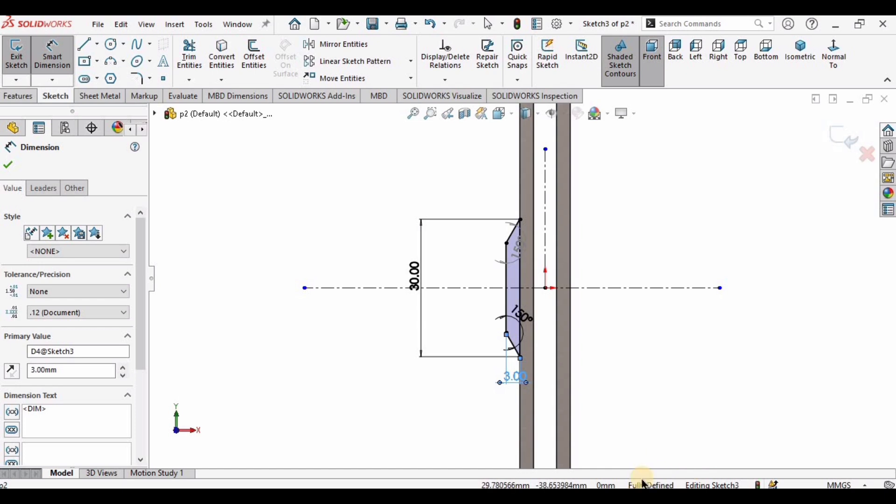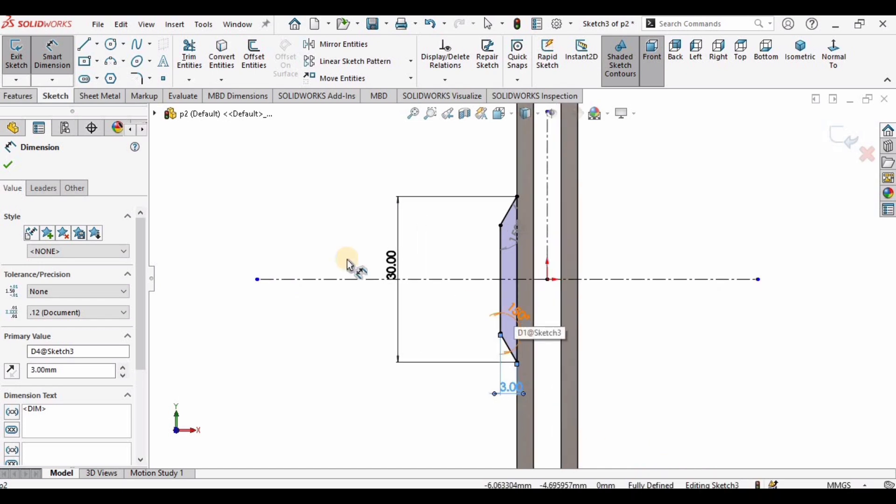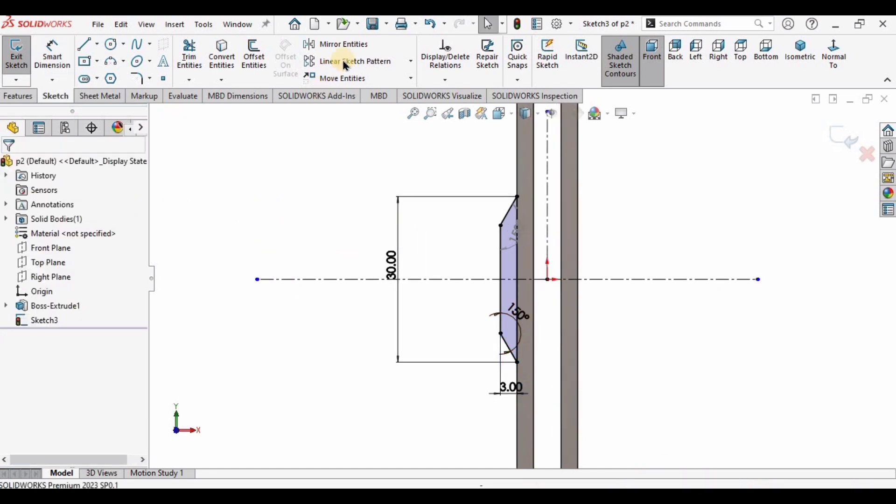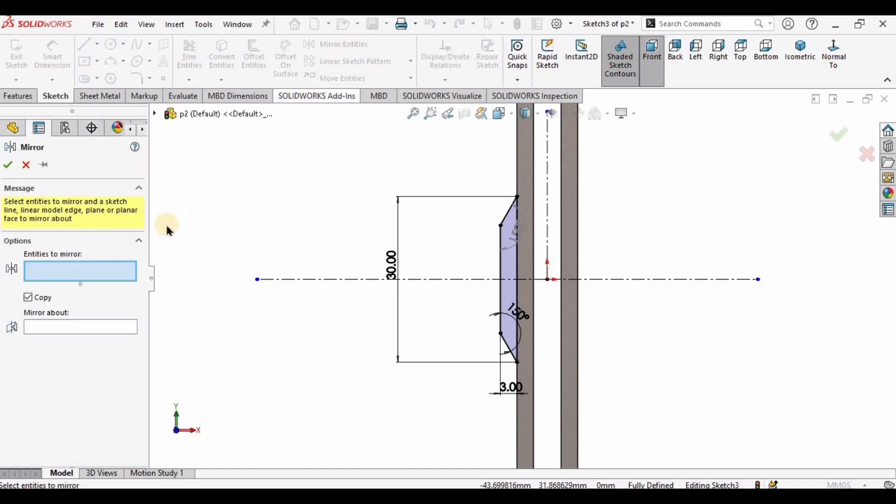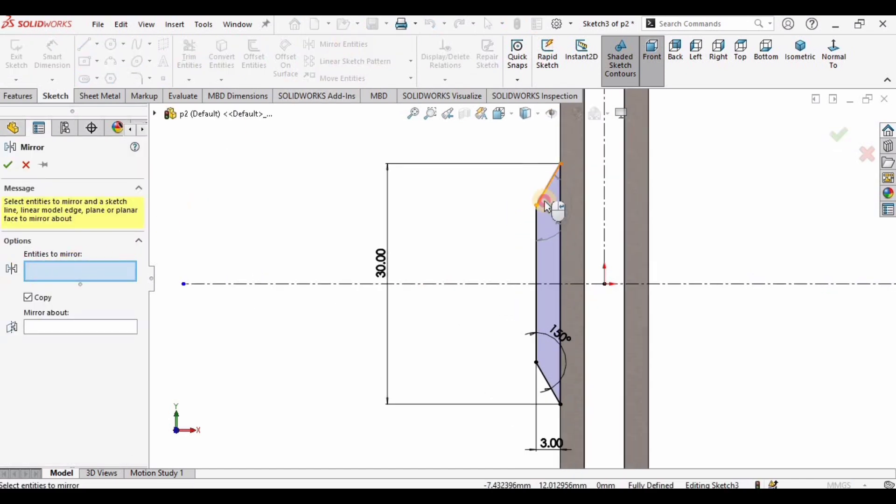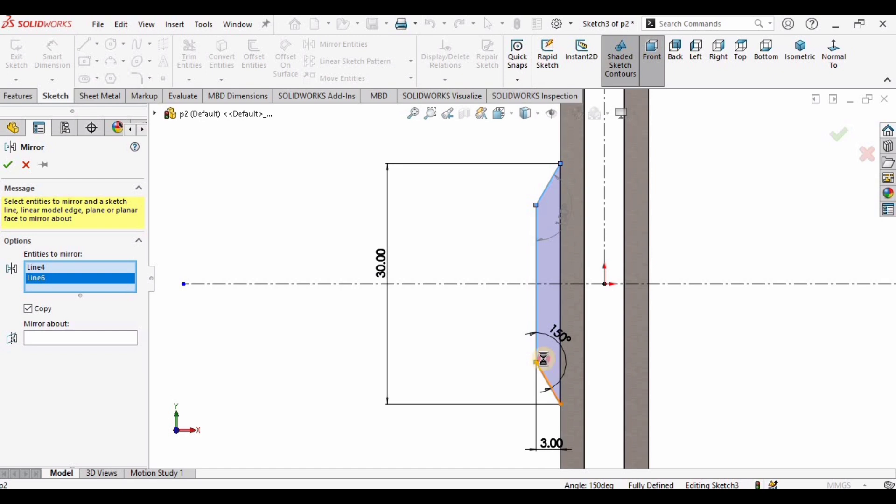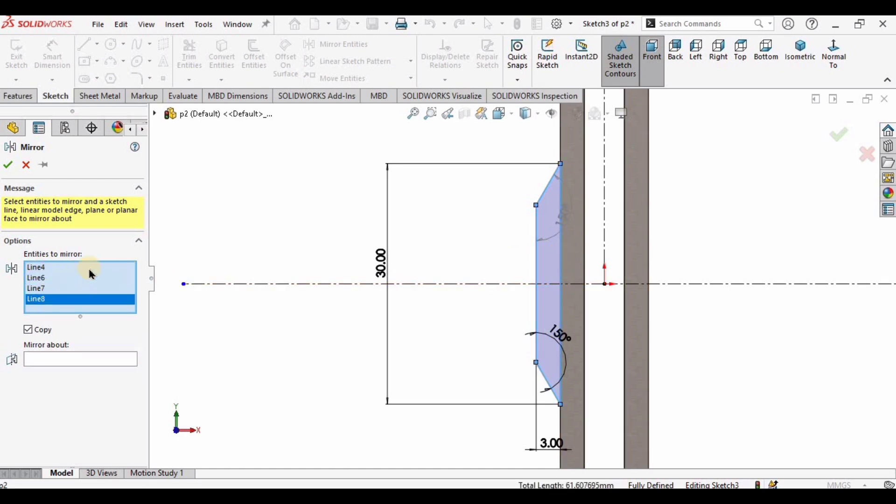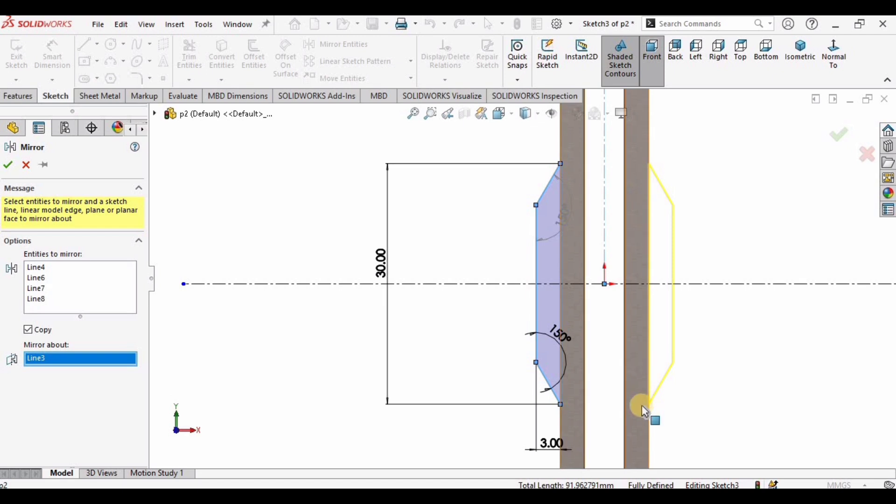Now the sketch is fully defined. I want to mirror entities to the other face, so select mirror entities. Here is the work of the center vertical line. In this window I will select all of these four lines and mirror about this window. This is the role of that vertical line. Check this box.